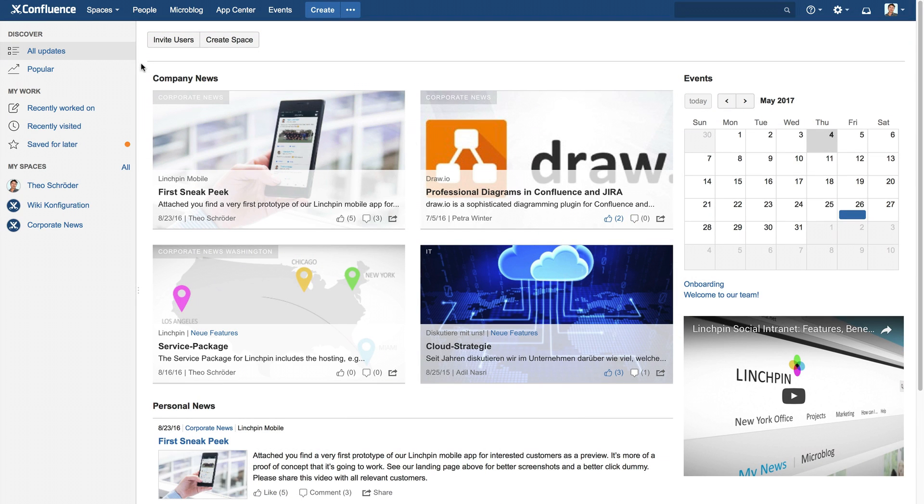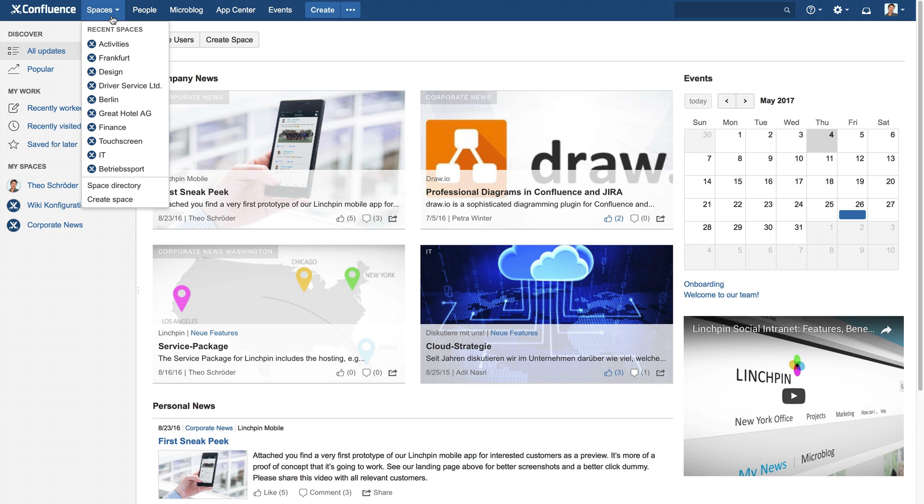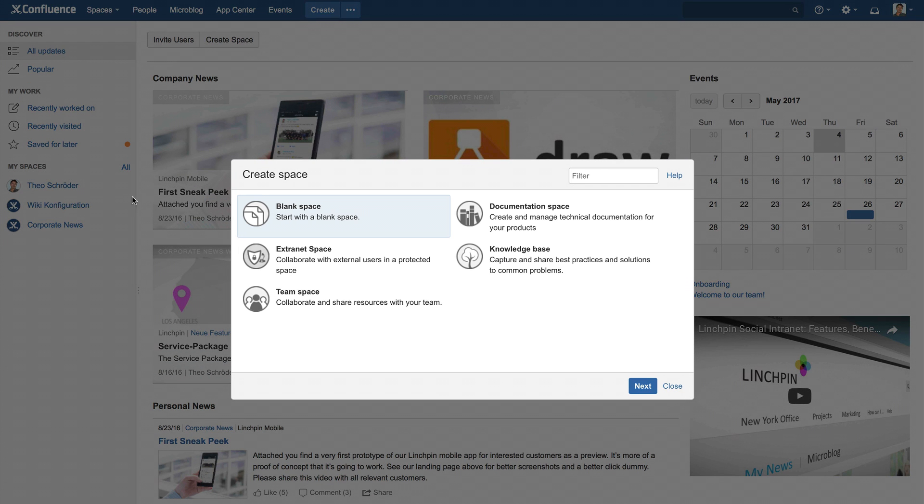Simply click on Spaces, then select Create Space. In the Display dialog, select Extranet Space, then click Next.